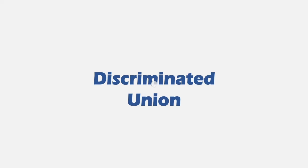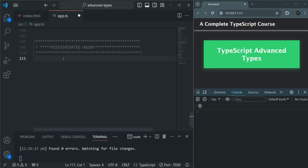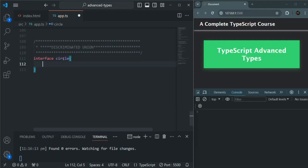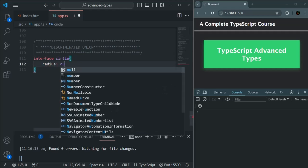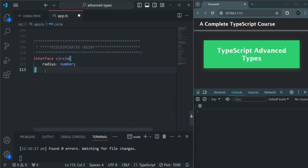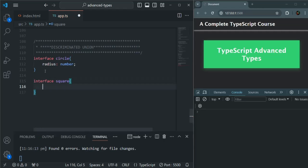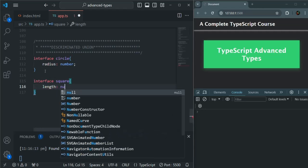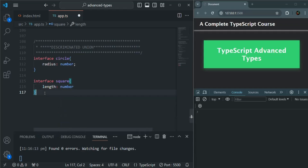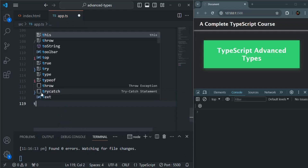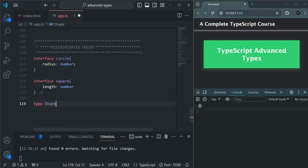Let's try to understand discriminated union with an example. Let's say I have an interface called Circle, and in here I have a property radius, which is going to be of type number. Then I have another interface called Square, and in here I am going to have a property length, which is again going to be of type number. Now let's say I am creating a type called Shape, and this Shape can be of type Circle or Square.